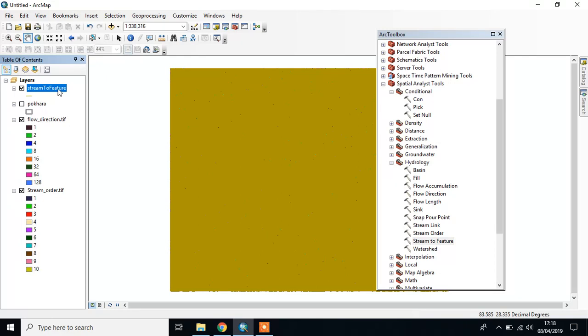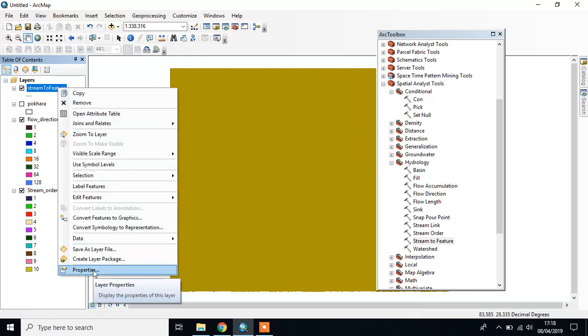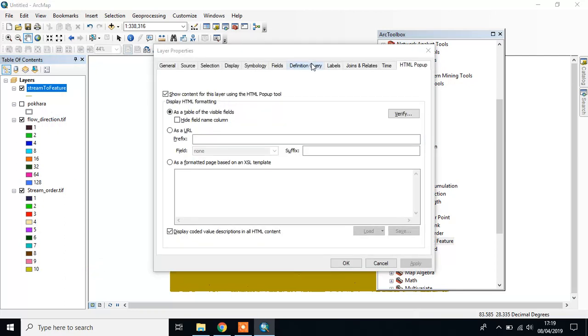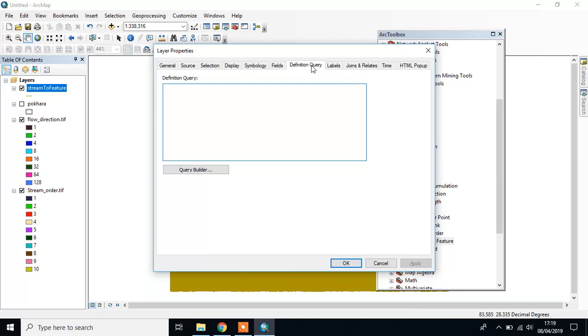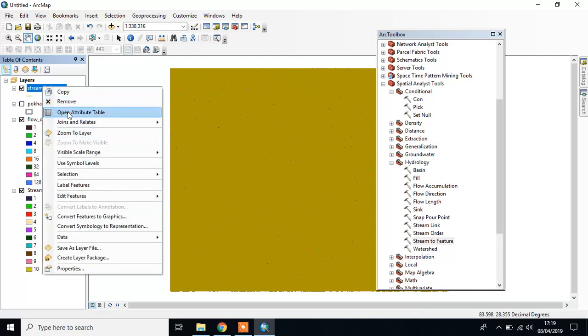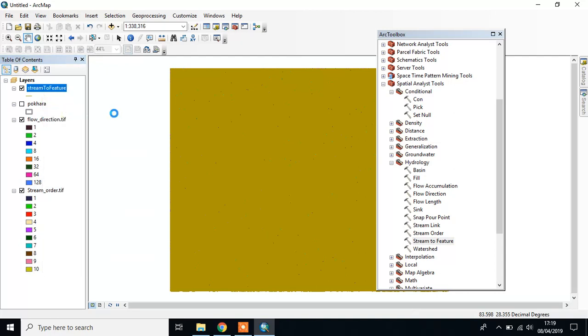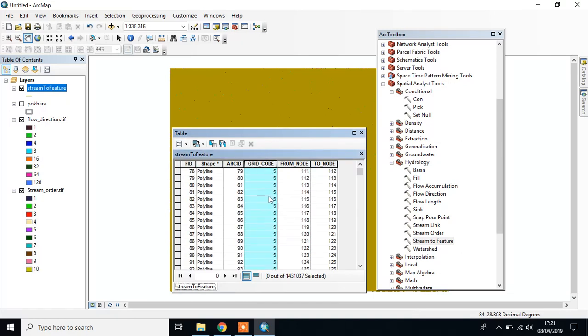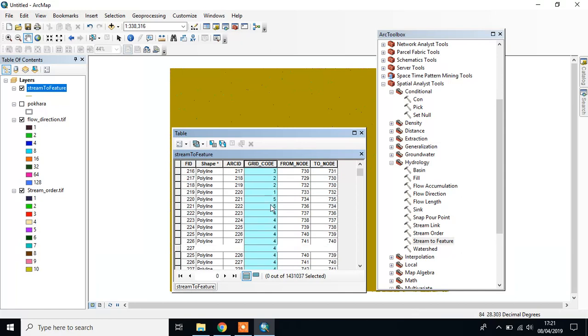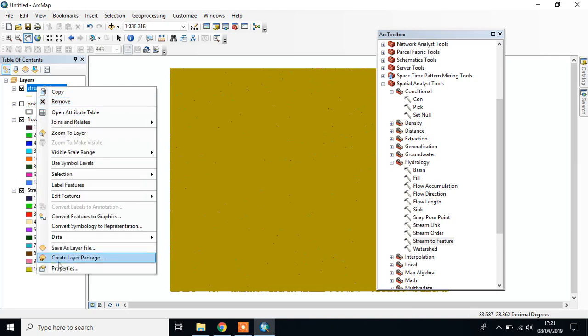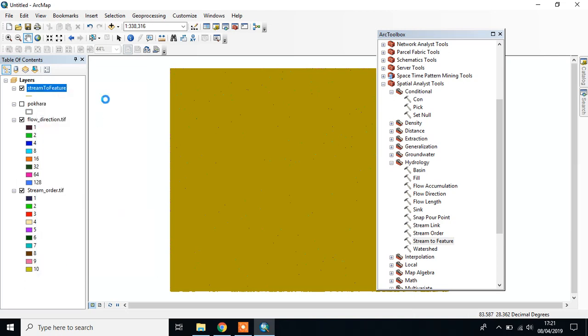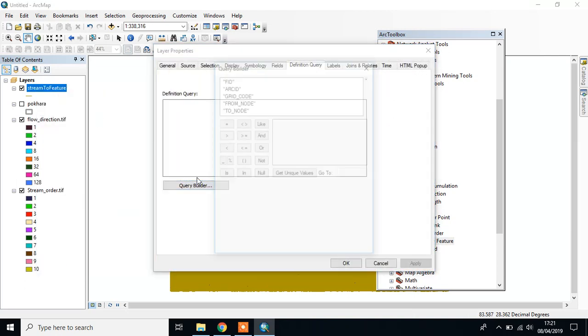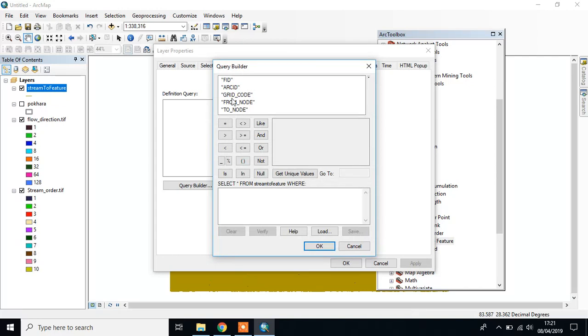First, you have to query this data. Go to Properties, then Define Query. Check the attribute table and look at your grid code value - it varies from 1 to maybe 10 or 11. Go to Properties and open Query Builder.